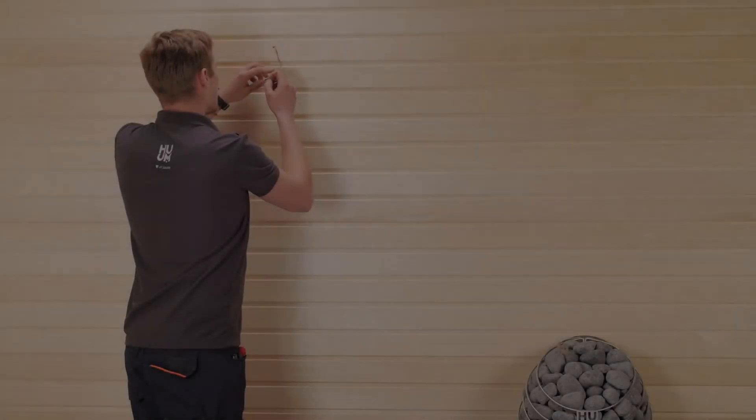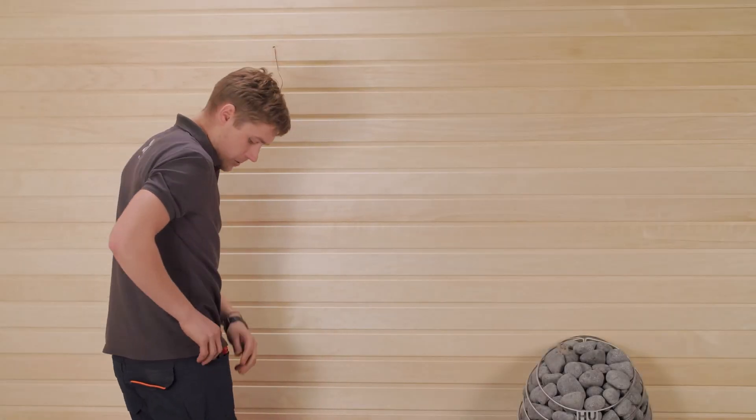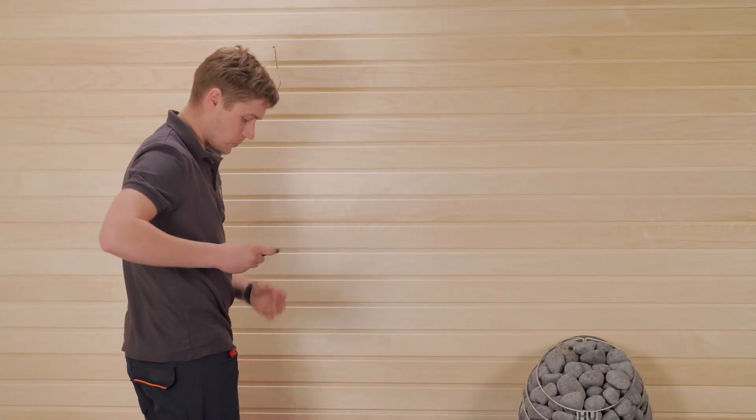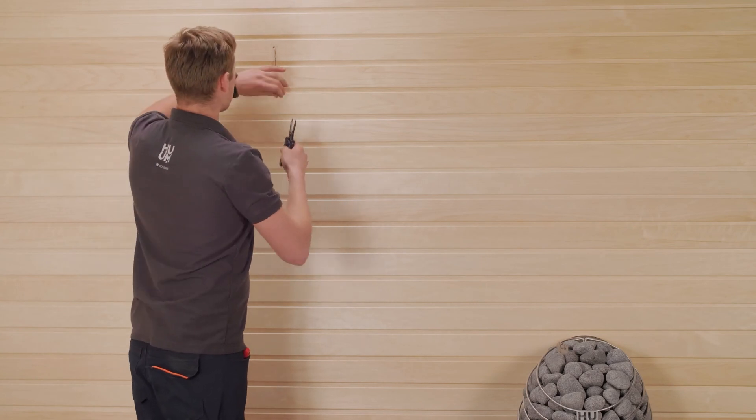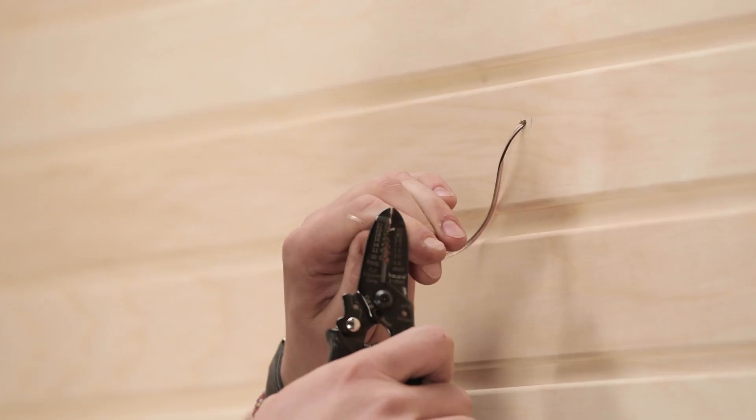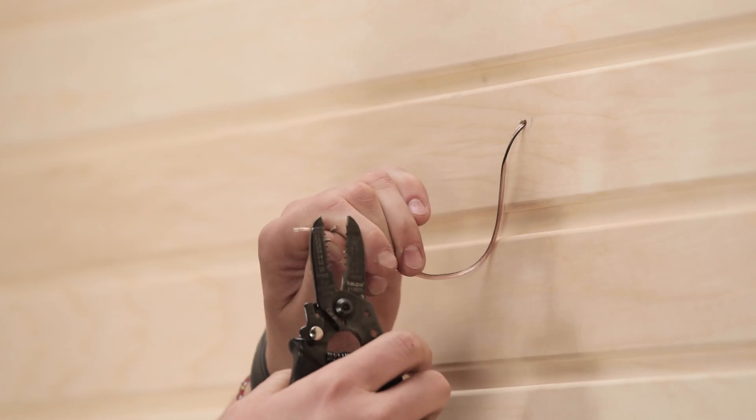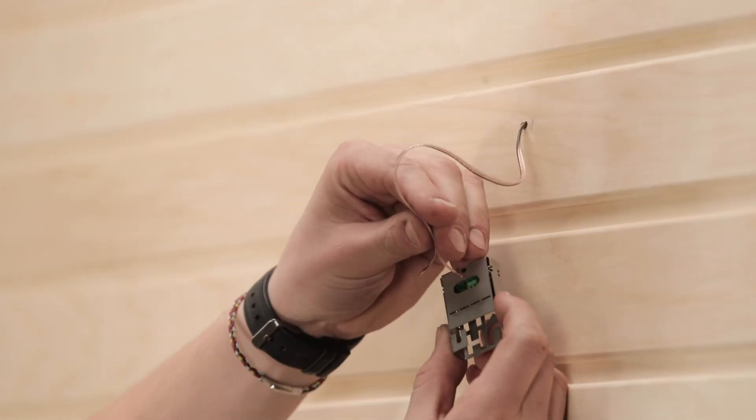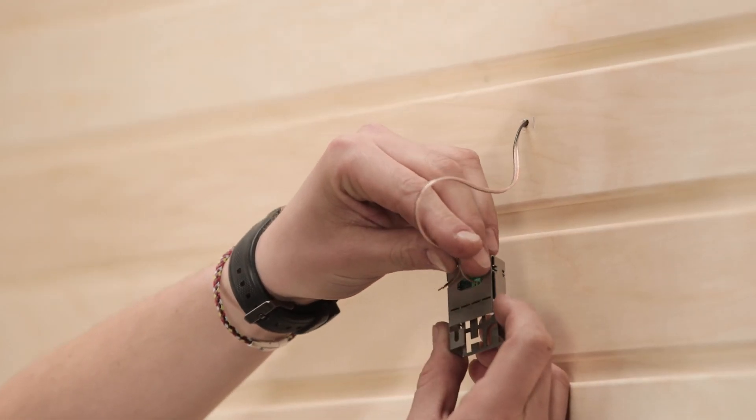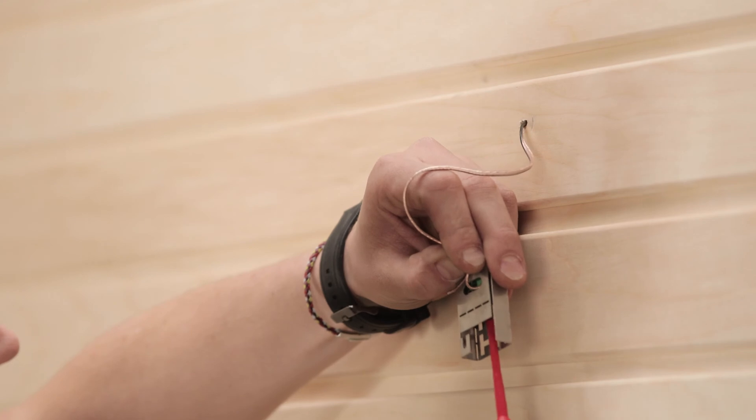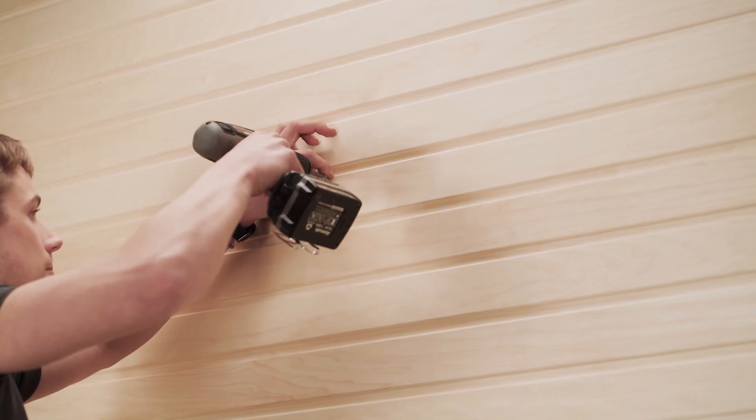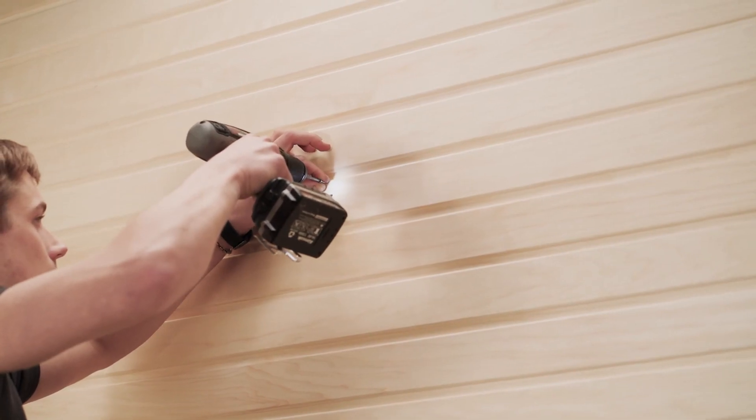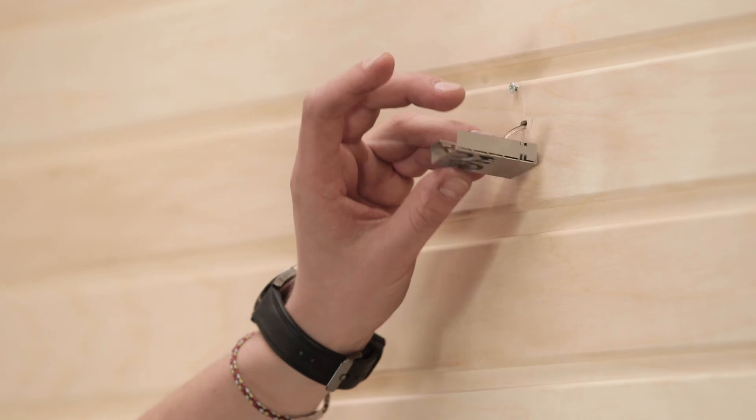For this installation, we've assumed that you already have the sensor cable ready, just like Yosep has here. So he just needs to clean the ends of the cables, attach the cables, and then screw the thermostat to the wall.